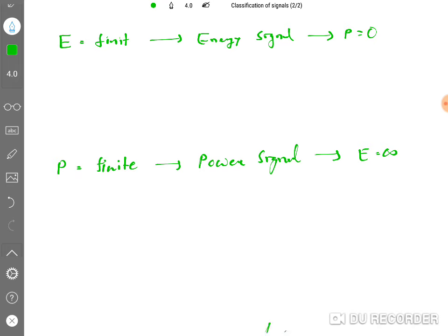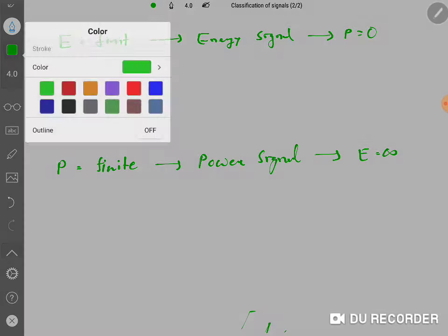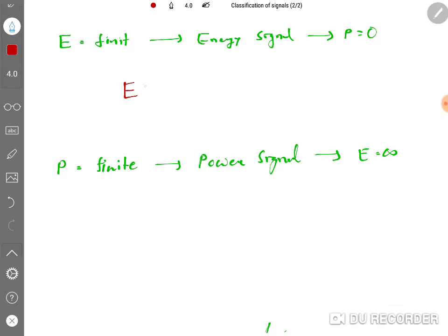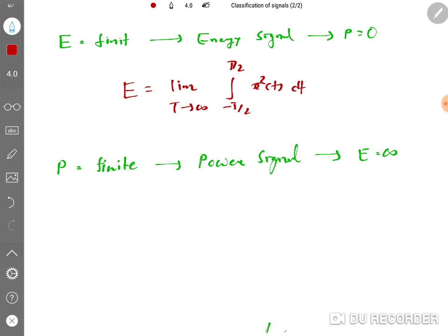To calculate energy, the formula is: E = limit as T tends to infinity of the integral from -T/2 to T/2 of x²(t) dt, where x(t) is the signal. If energy calculated by this formula is finite, it is an energy signal. If it comes out to be infinite, it is not an energy signal.